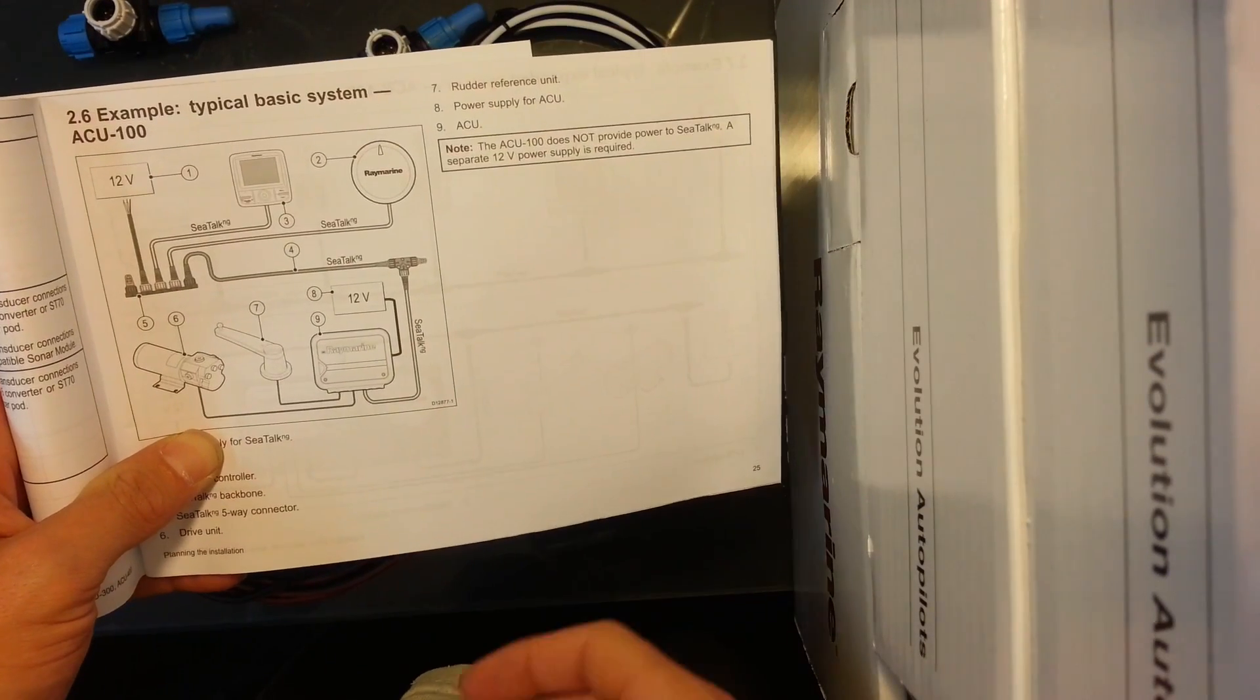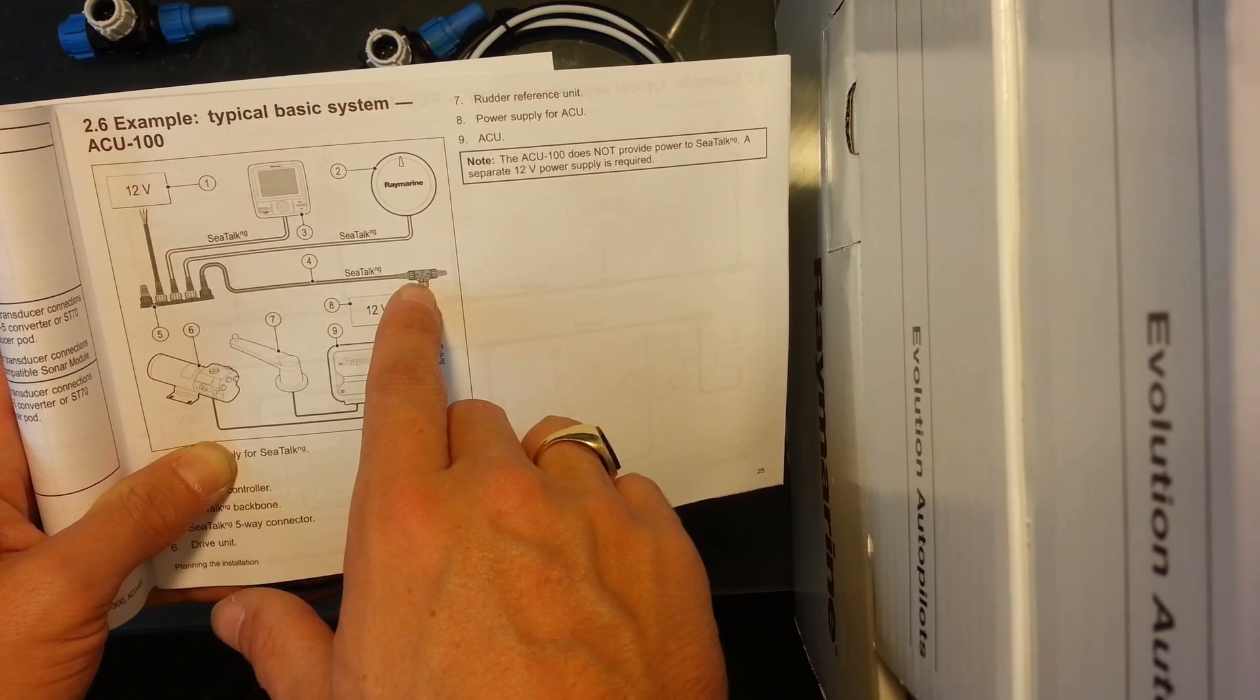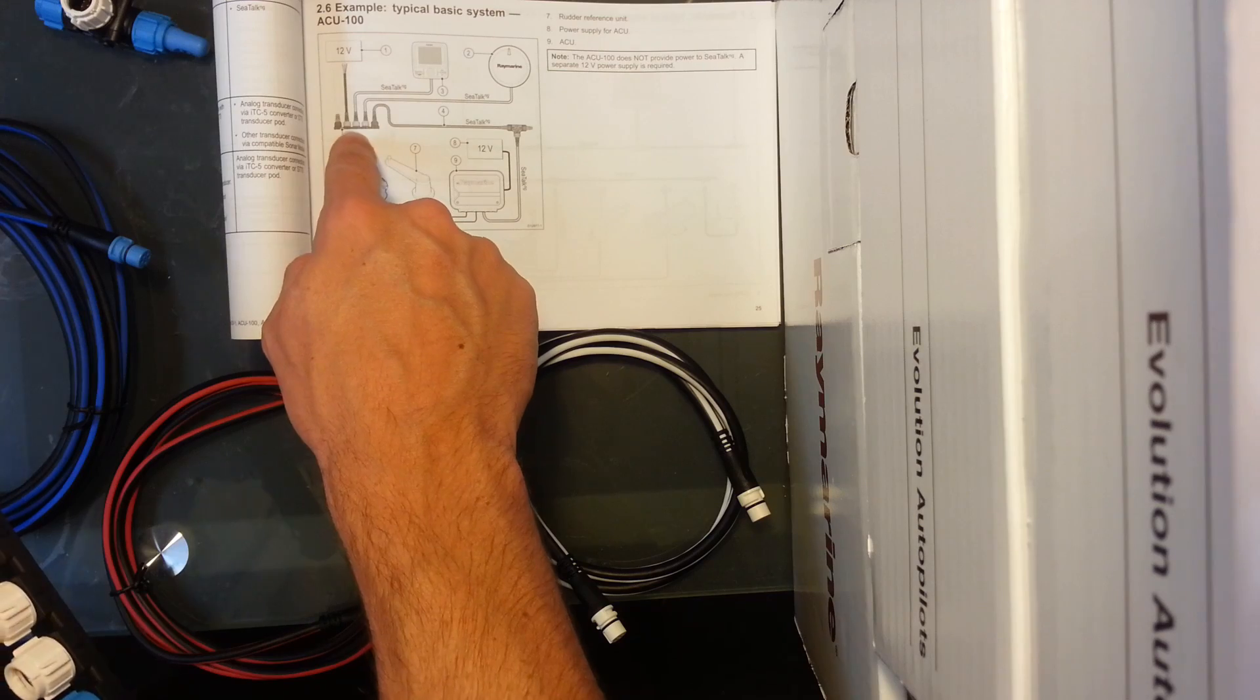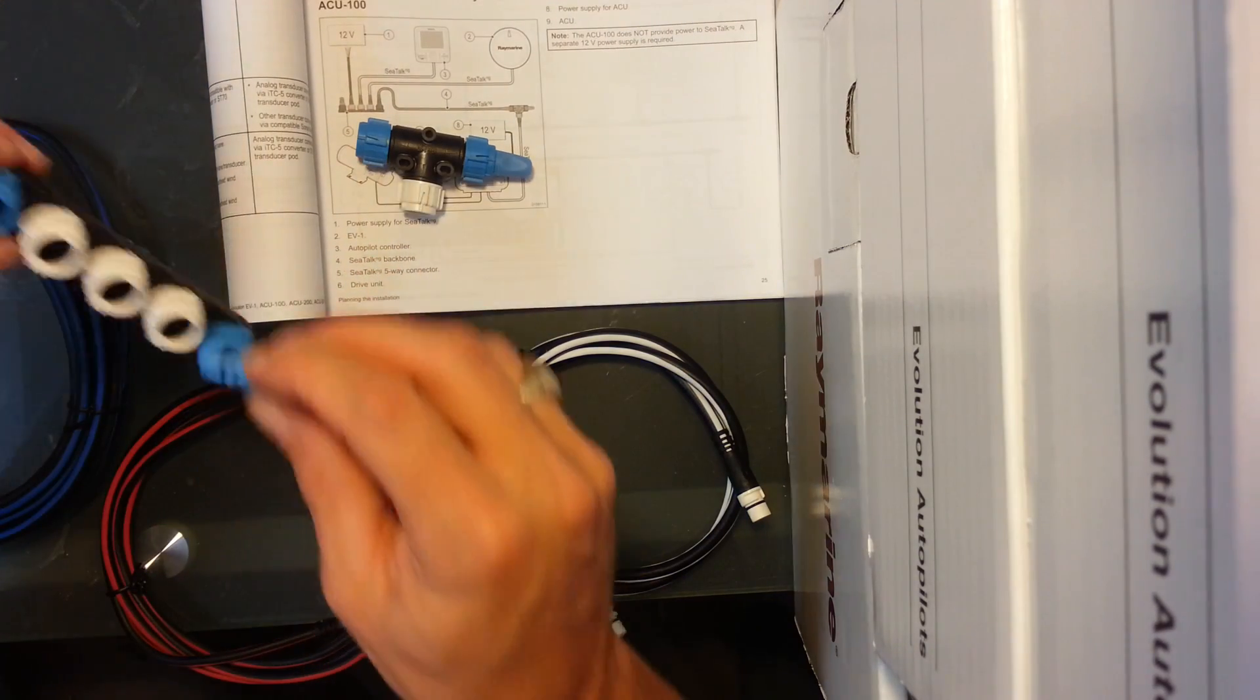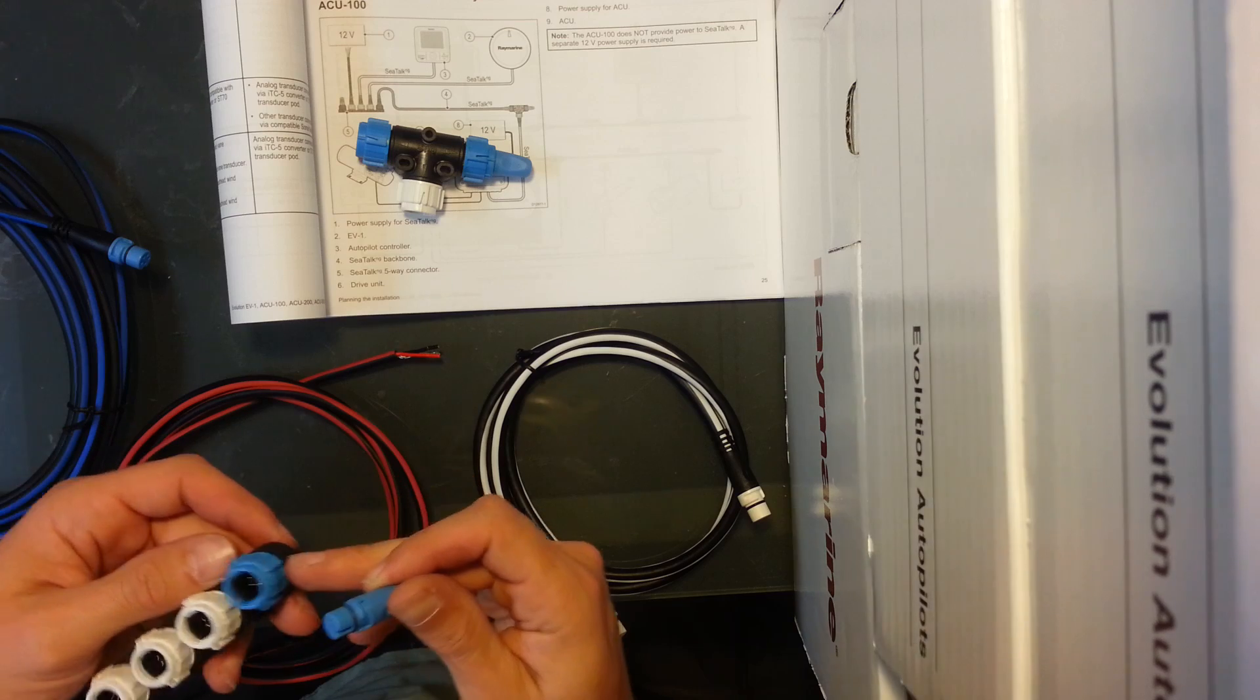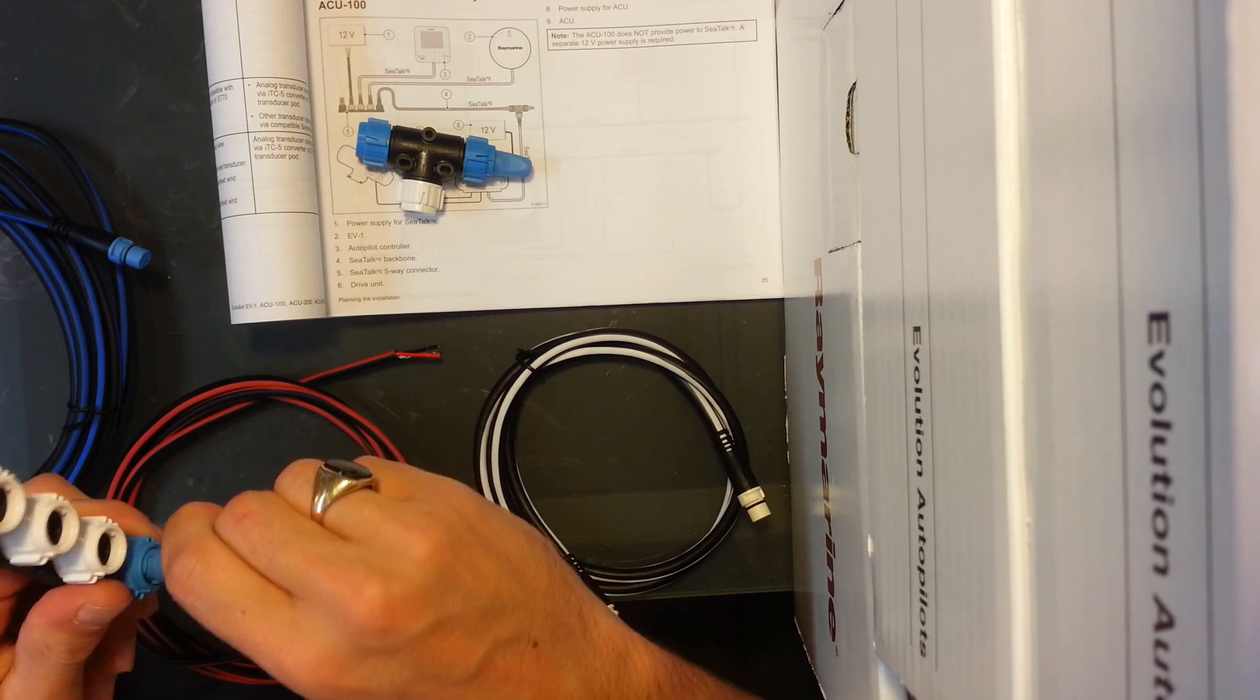For a basic system, they use the network hub and T adapters. So that's what we're going to set up today. The first thing I'm going to do is put the terminator in the end piece. Match that with the tab on the inside, then push those together.